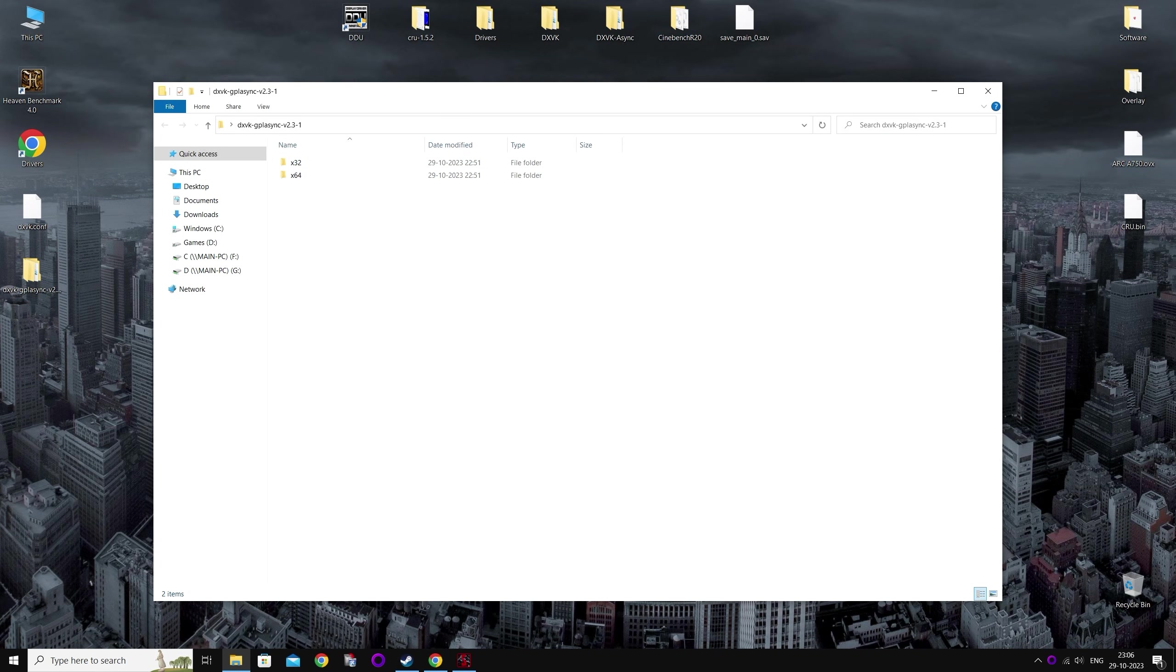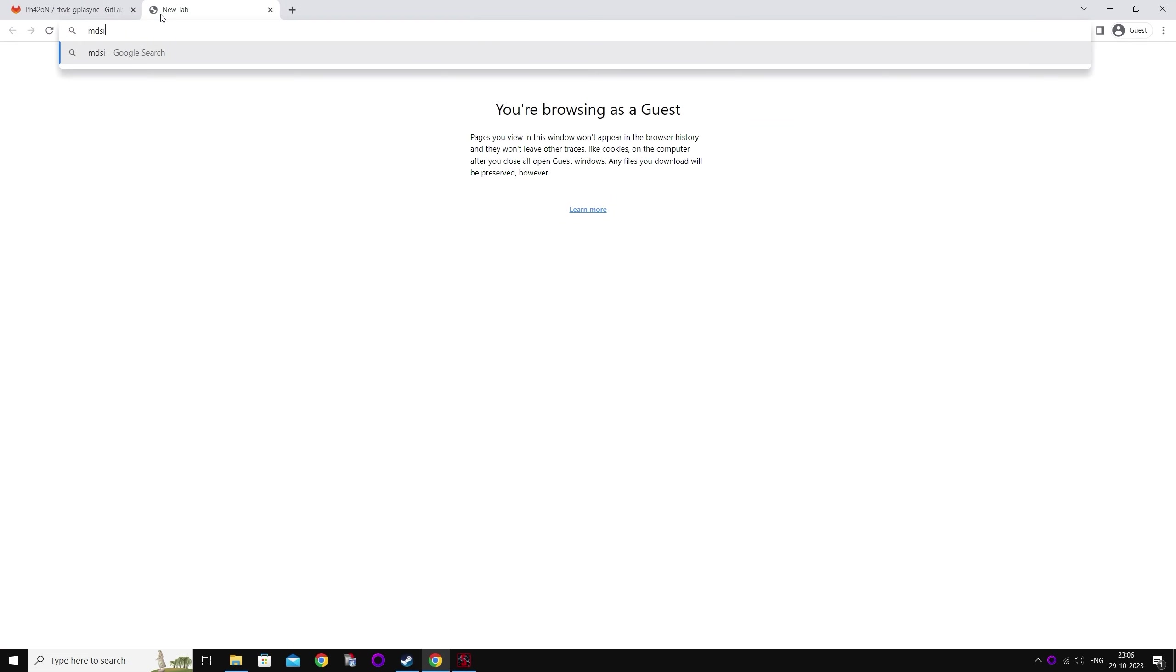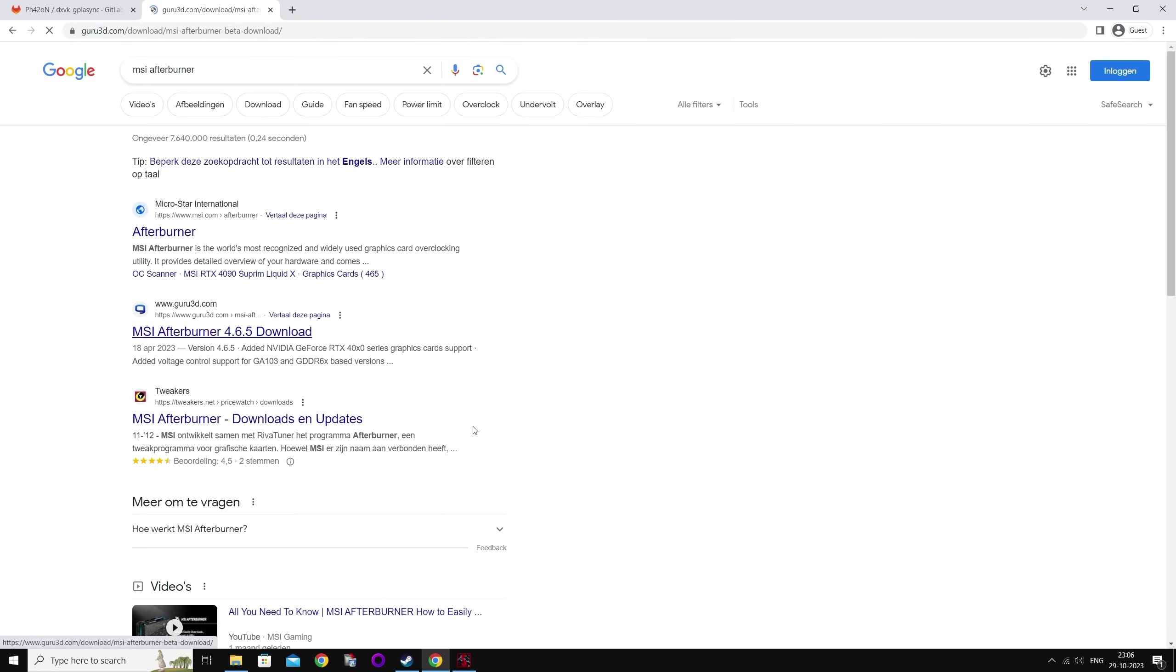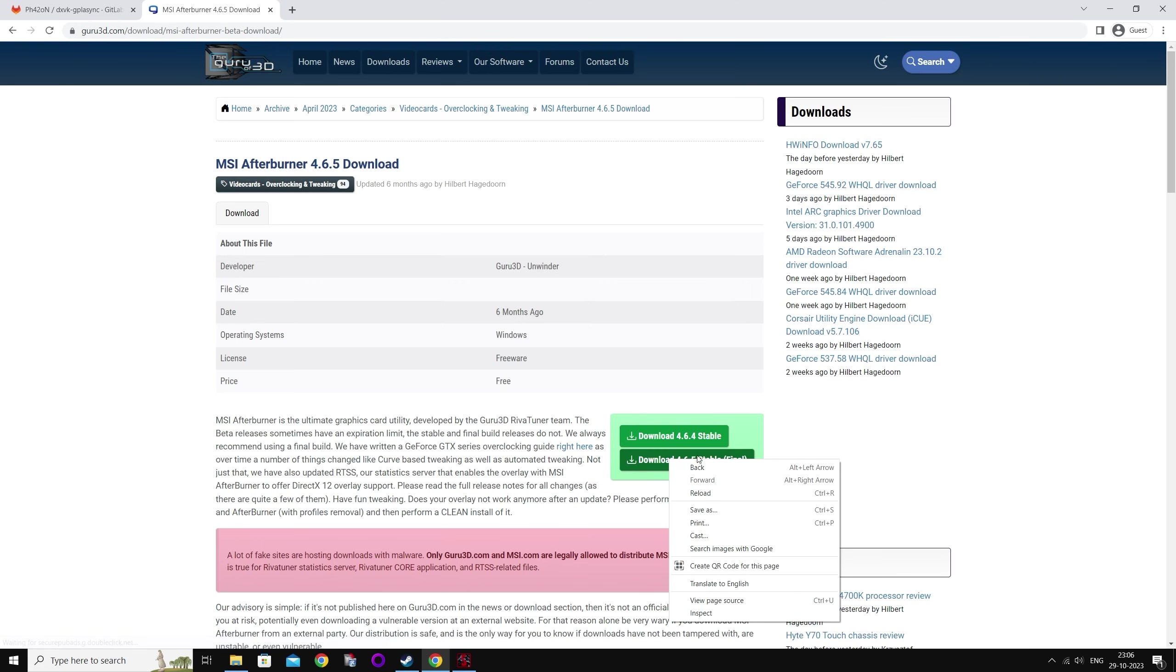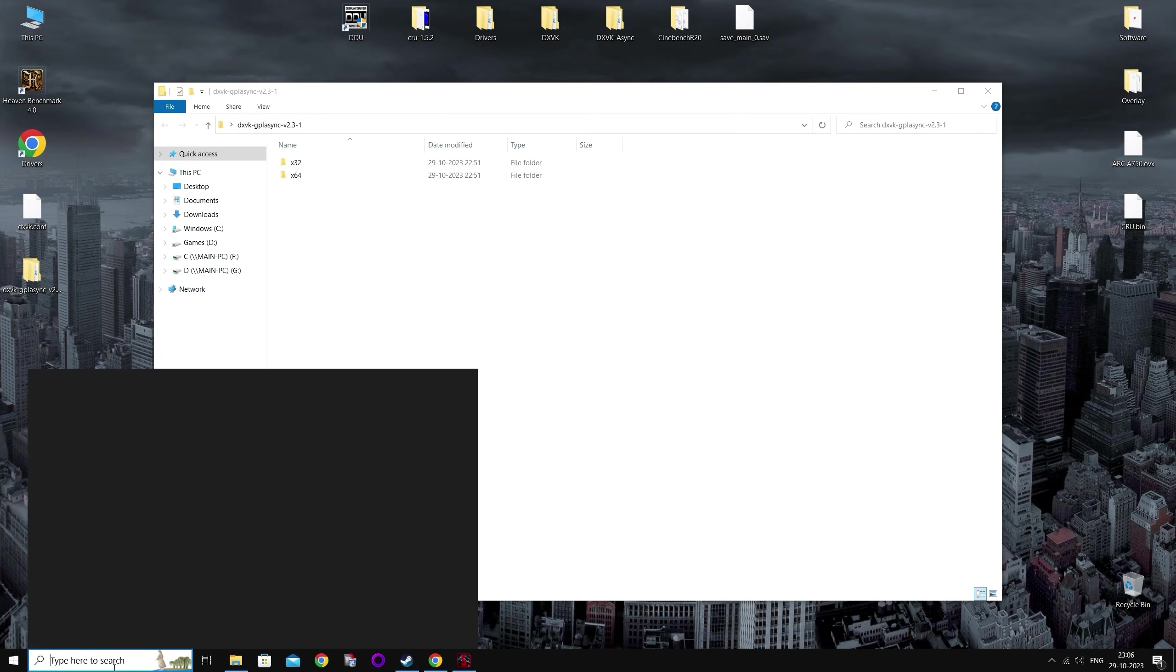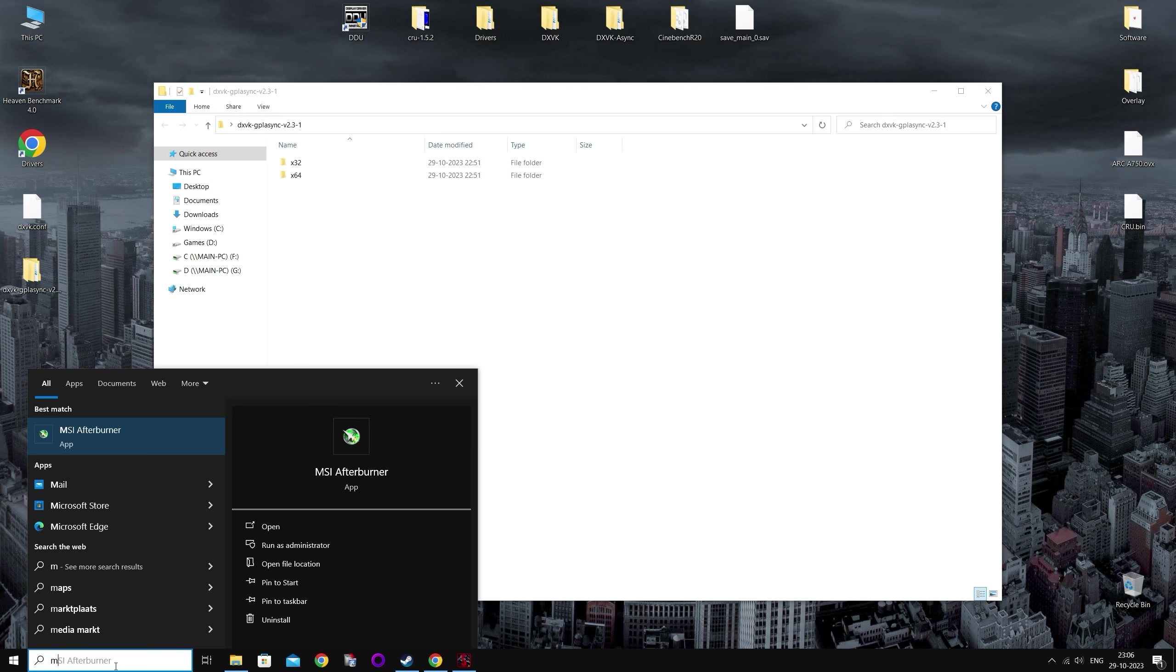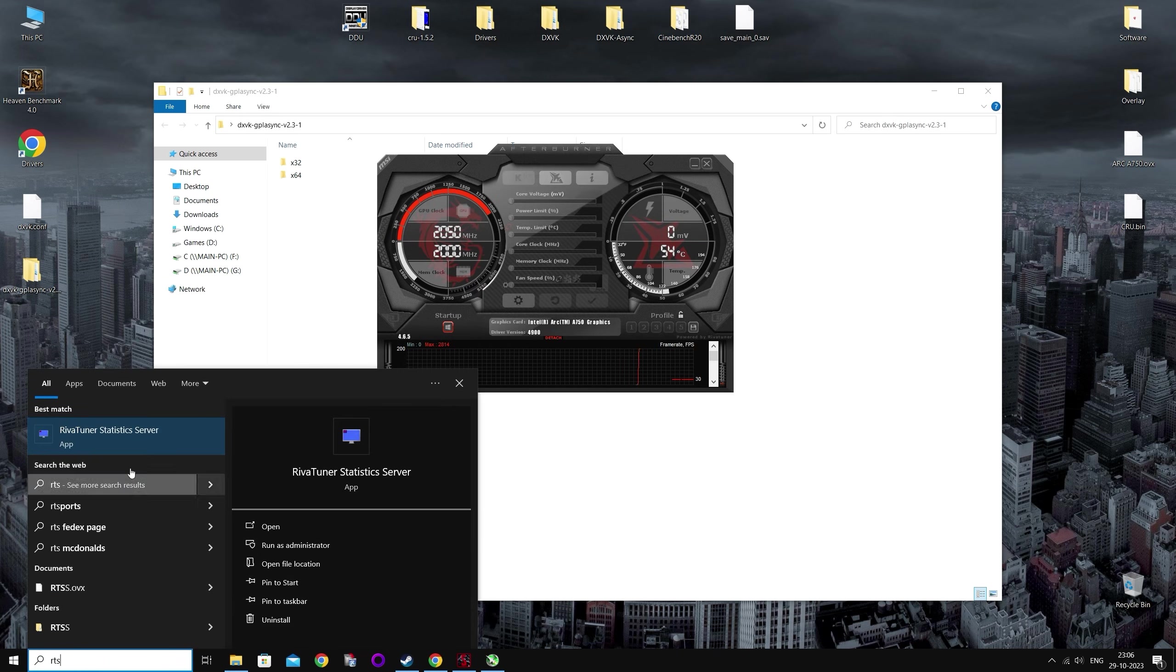Now I'm going to download MSI Afterburner, which I use to check the API of the game. But you can also google it. Go to the Guru3D link, press download latest version. I already have it installed so I'm not going to do it again. Just make sure you also install RiverTuner statistics server during the MSI Afterburner installation.